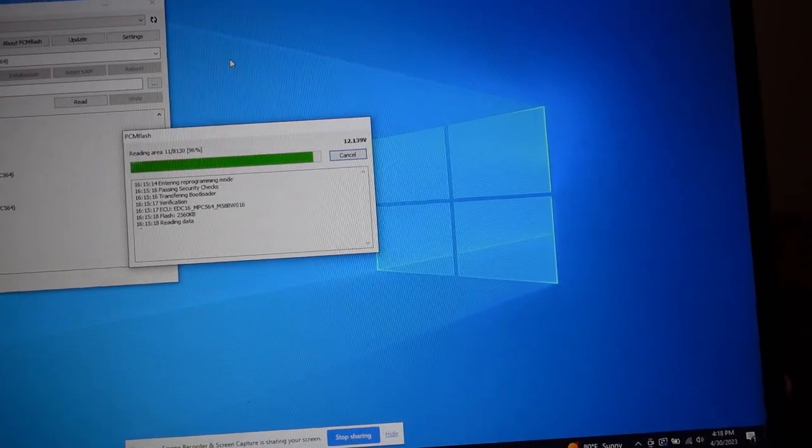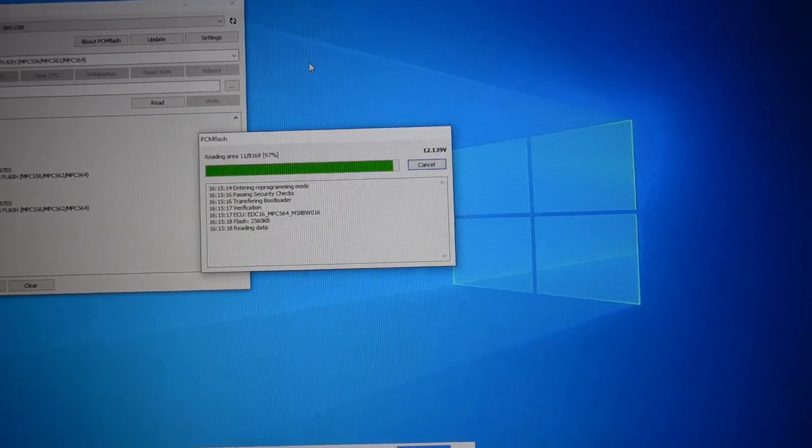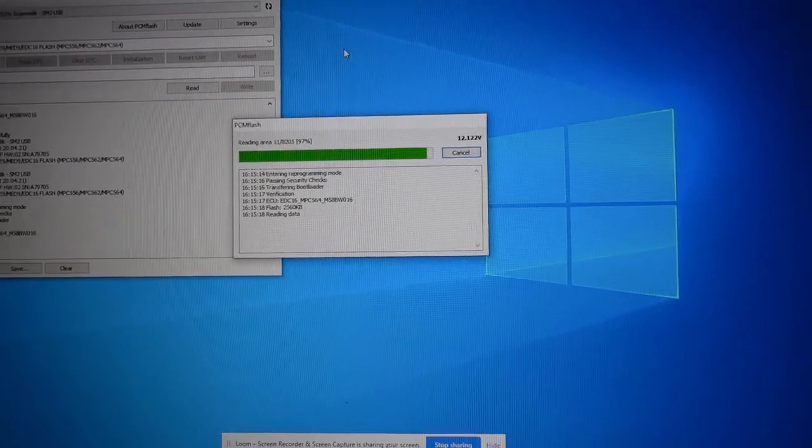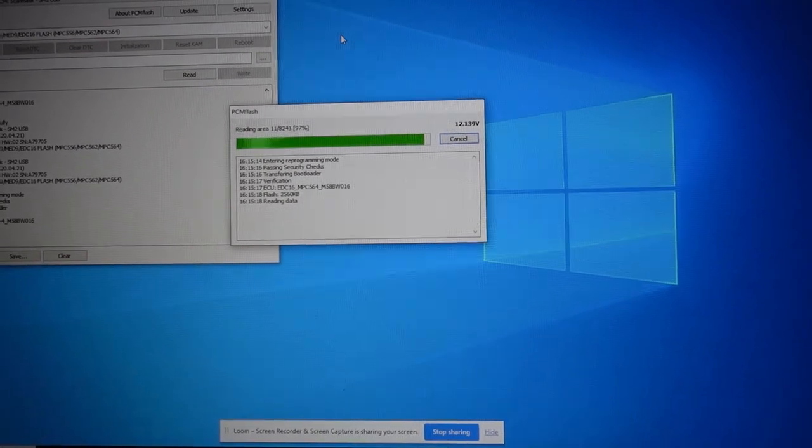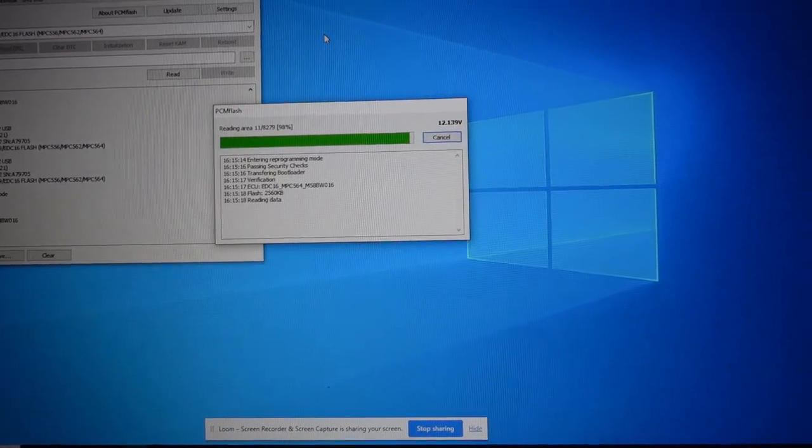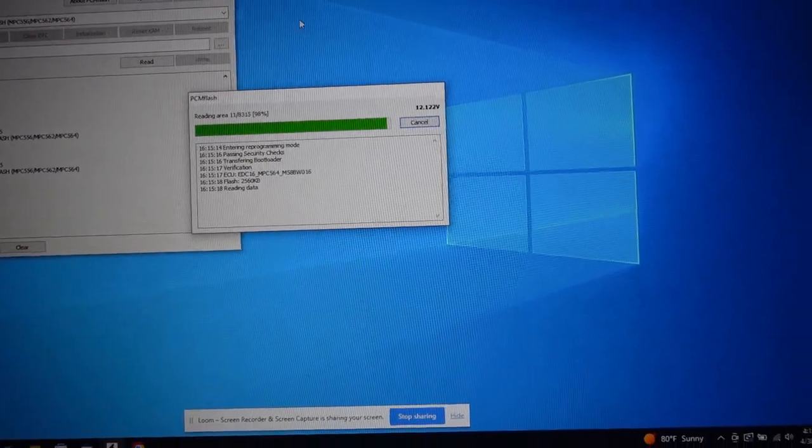Essentially, right now, all we're doing is copying things off so that we can do the tune and make the modification.